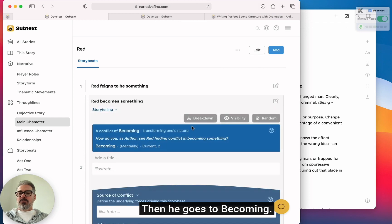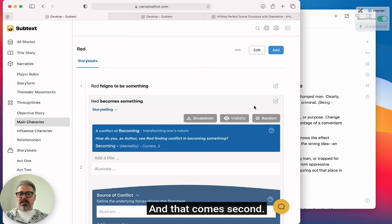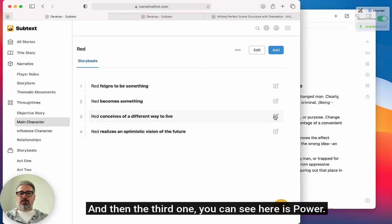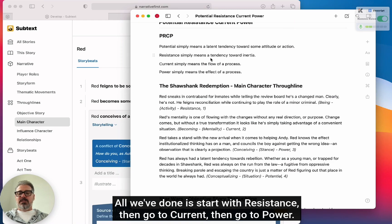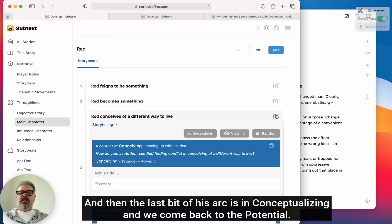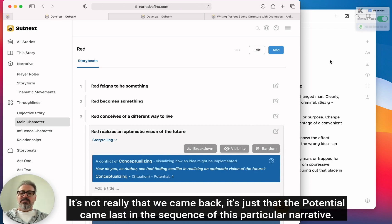Then he goes to becoming, and the modality of that is current. So what we're doing is going resistance to current, and that comes second. Then the third signpost is power. All we've done is start with resistance, then go to current, then go to power. And then the last bit of his arc is in conceptualizing, and we come back to the potential — though it's not really that we came back; it's just that the potential came last in the sequence of this particular narrative.